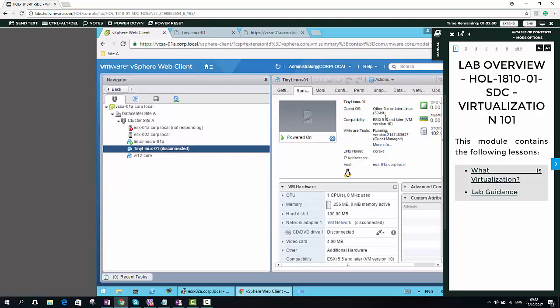First of all, we should identify what is the requirement of using that command. As an example, in this environment, here I am using VMware vSphere. Here I have one cluster and two nodes.